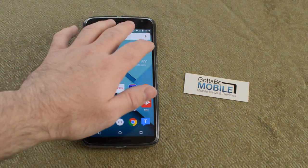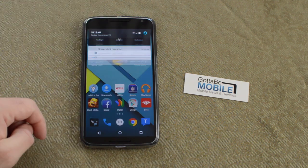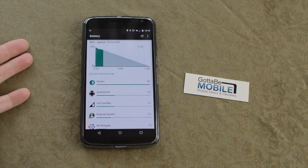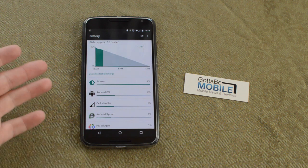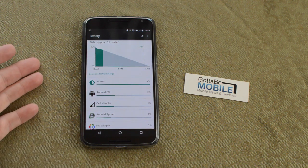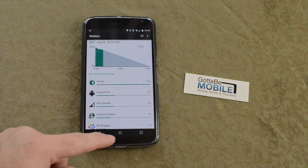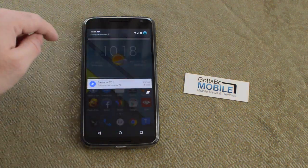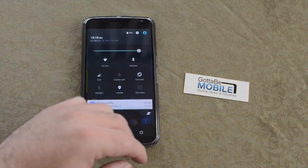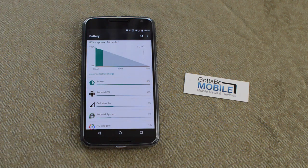Another thing: if you pull down and tap the battery symbol right at the top, it will instantly go into the battery and show you what has been using your battery for the day. It's a quick, easy shortcut that a lot of people don't know — just swipe down and tap that battery button rather than fumbling through all of the settings.